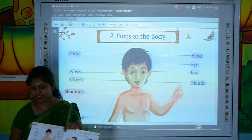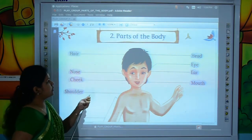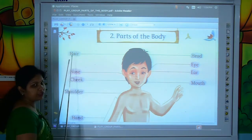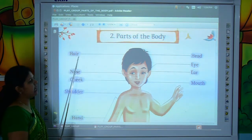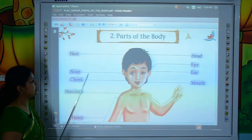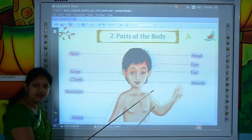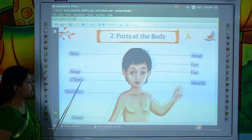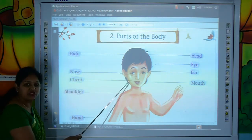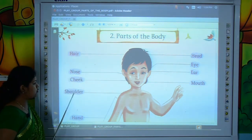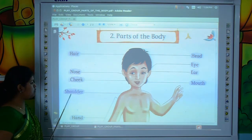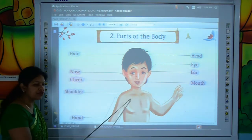Parts of the body. Let's start reading — keep your finger below the word. H-A-I-R, hair. H-A-I-R, hair. N-O-S-E, nose. N-O-S-E, nose. C-H-E-E-K, cheek. C-H-E-E-K, cheek. S-H-O-U-L-D-E-R, shoulder. S-H-O-U-L-D-E-R, shoulder.